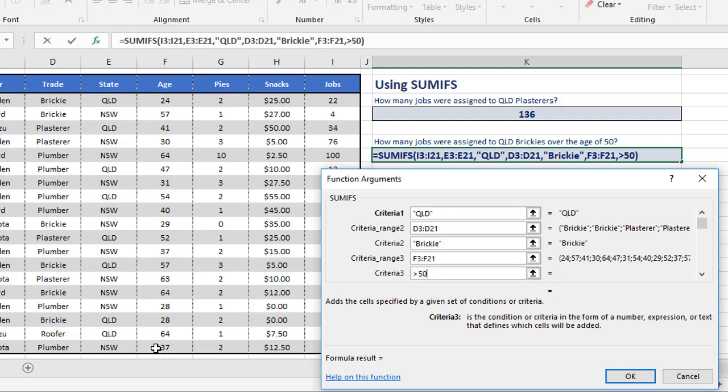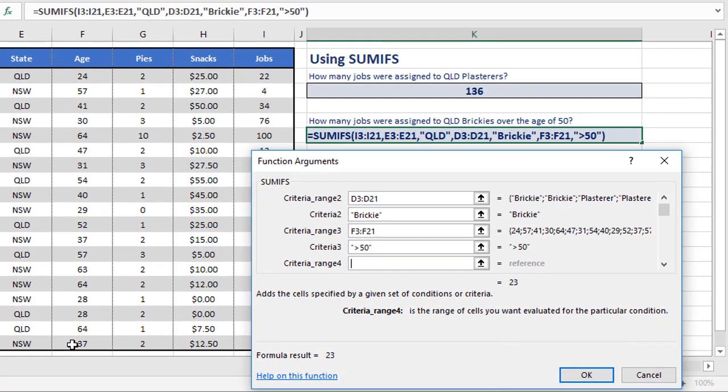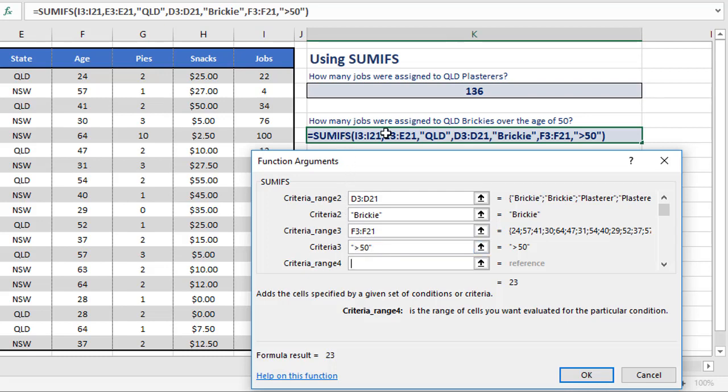Now even though these are numeric criteria, or this last one's numeric, you'll notice because I'm using the boxes here, every time I tab down to a new box, it adds quotes around the criteria. If you're writing your function yourself manually straight into the cell, you need to remember to put quotes around every criteria, even if it's numeric. That's the way these functions work. If you don't, it'll cause an error.